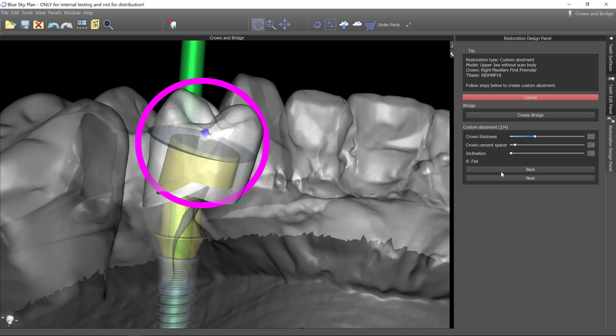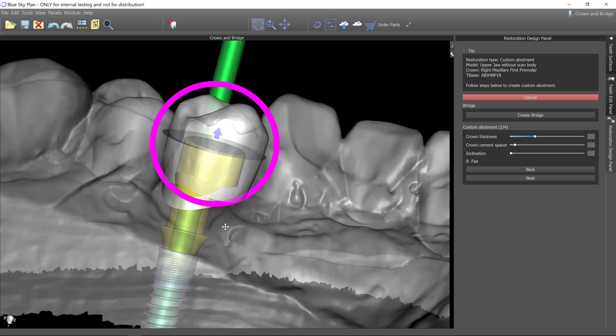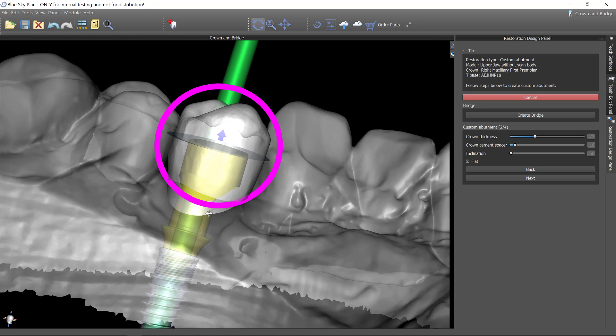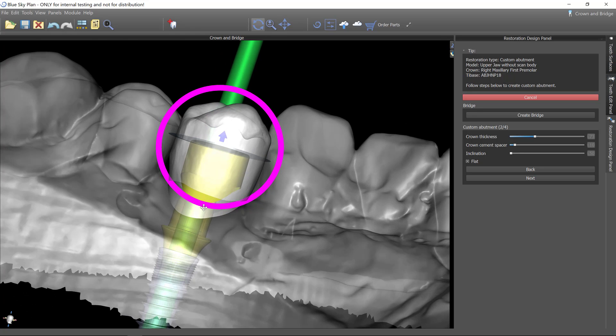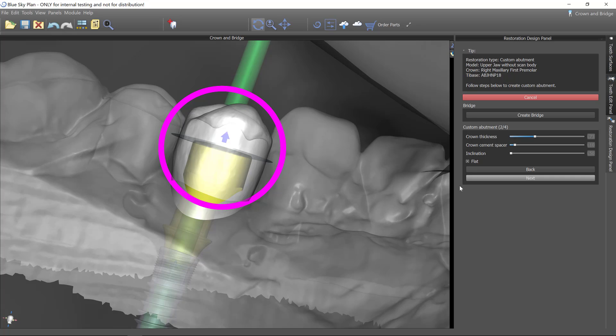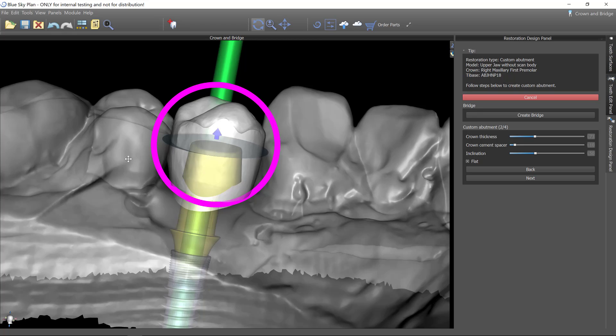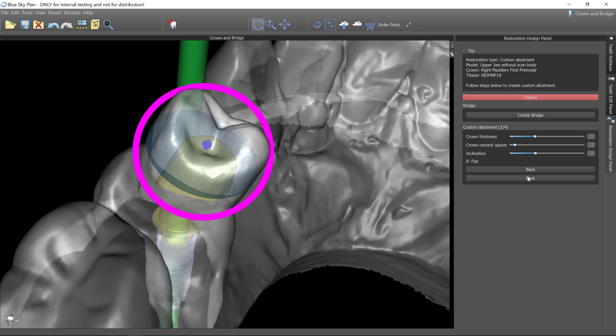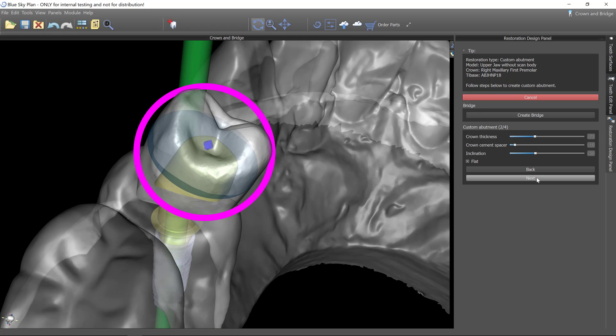And I can create what amount of cement spacer I want. I can also alter the abutment inclination. So if you look at it from this way and I increase the inclination, do you see how this tapered this more? And so I like to taper it just a little bit more than what it defaults to. So now I'll click next.